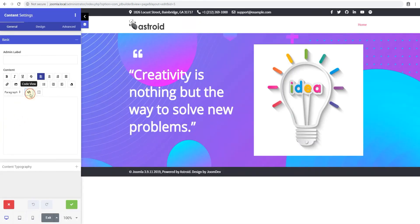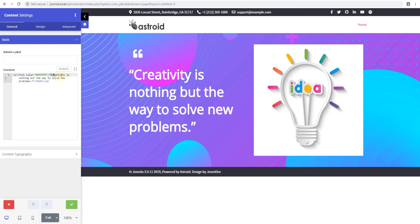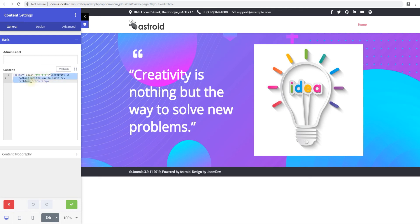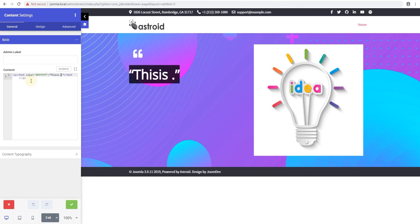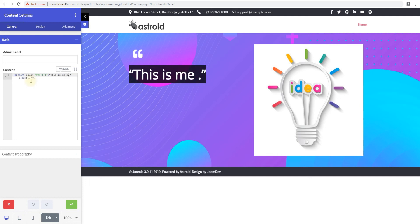And let me just edit this because the font is white that's why I can't see it. So this is me editing this section.